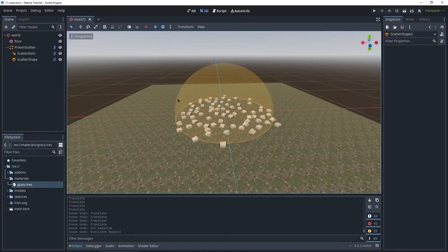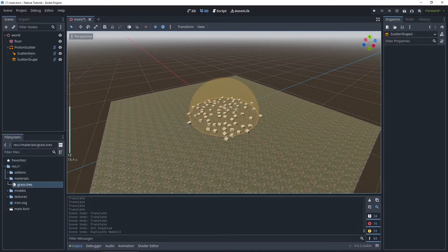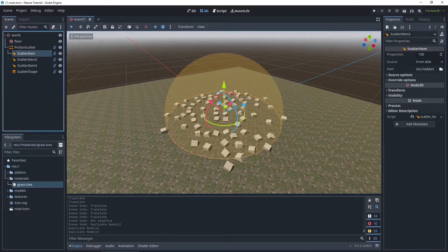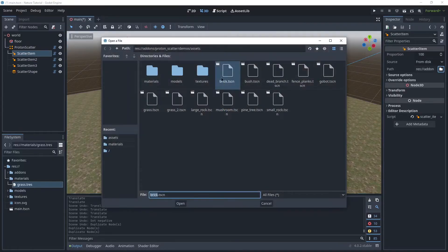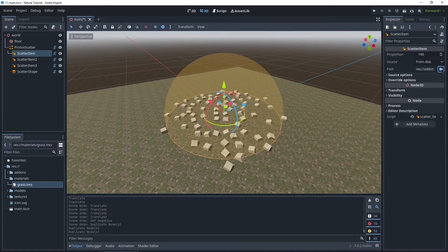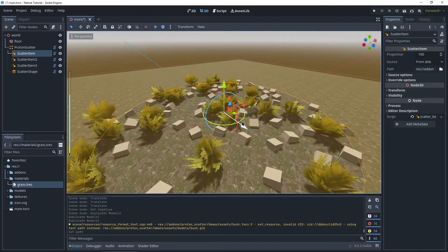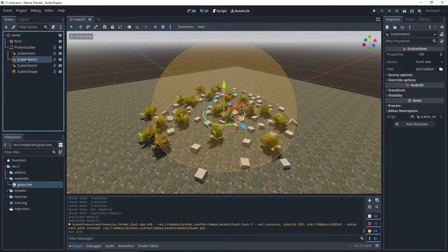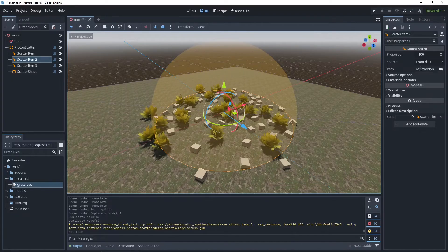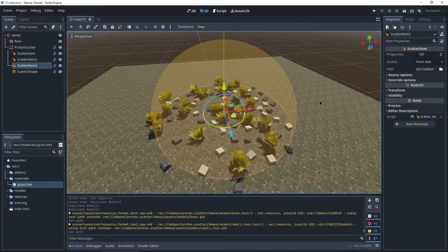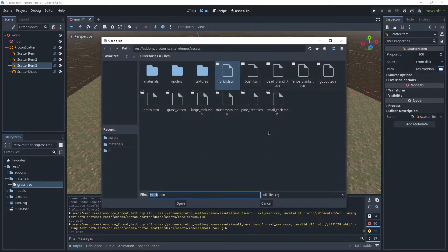All right, let's remove the second shape and let's set up our bushes, trees, and rocks. We're going to be using three scatter items, so I'm just going to Ctrl+D the scatter item three times. The first one is going to be the bushes — this comes with the Proton Scatter add-on. So just when you click on path right here and the little folder, you're going to go into their assets folder and select bush. Now we got these pretty bushes. Then for the second one we're going to use small rocks — clicking on the second scatter item, path, click the little folder, selecting small rocks. And for the third one we're going to use trees — I'm going to use this pine tree.